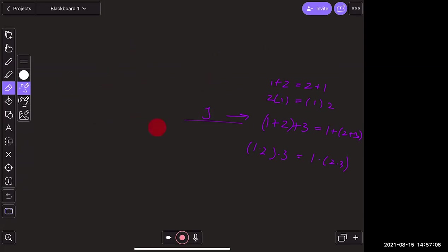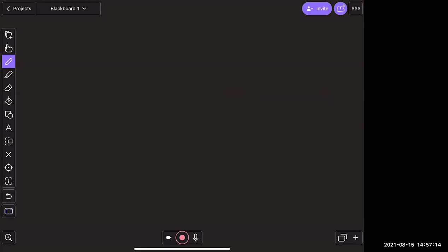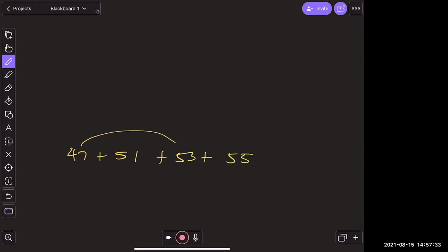Together, these two ideas let us say we can add or multiply numbers in any order we want — so we can pick an easier order to make the math simpler. For example, if we have 47 plus 51 plus 53 plus 55, we could add the 47 and 53 together first because that makes 100, and then the rest of the math becomes easier.